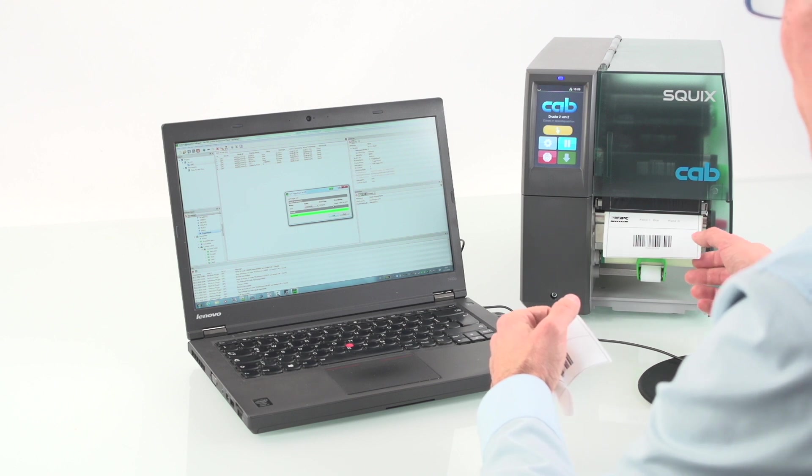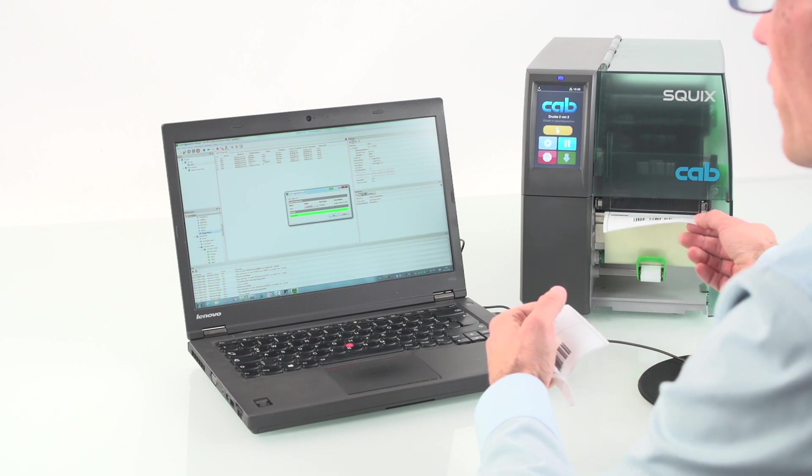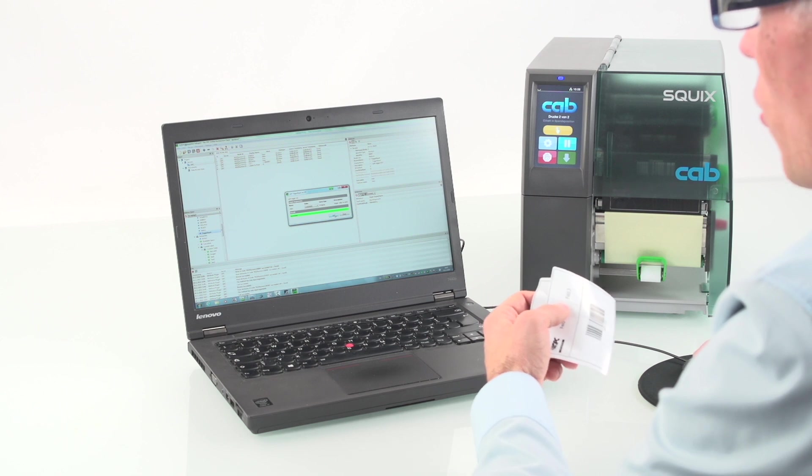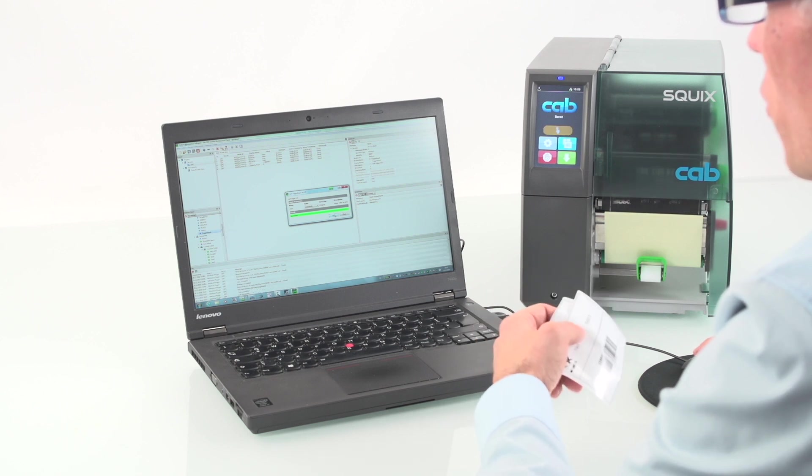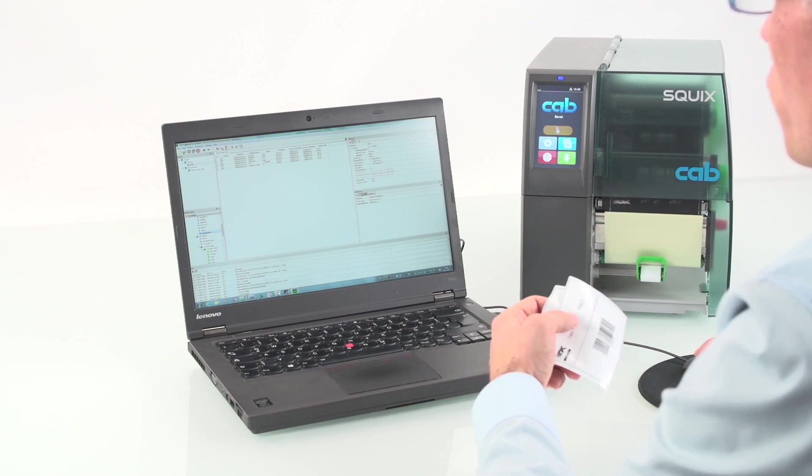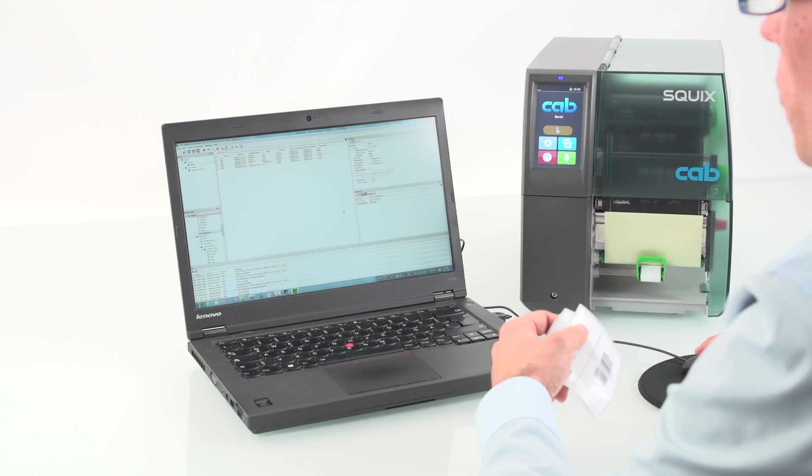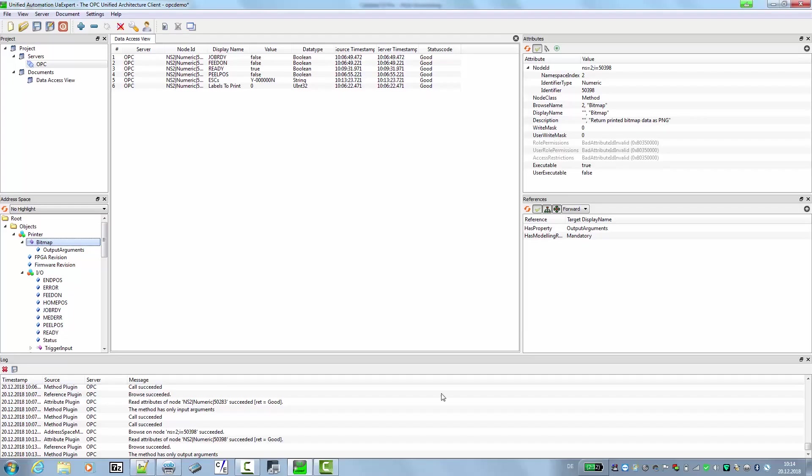And then we have the next label. And with the last call, we acknowledge the removal of the last label so the printer goes back to the initial print position. We also have implemented other cool stuff into the OPC UA functionality of the printer.